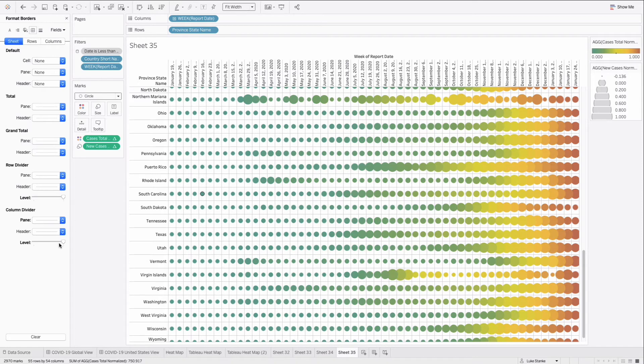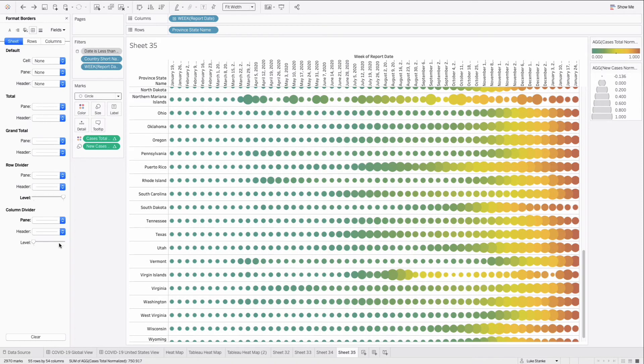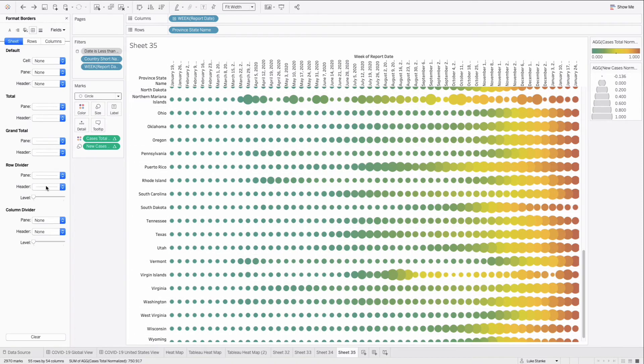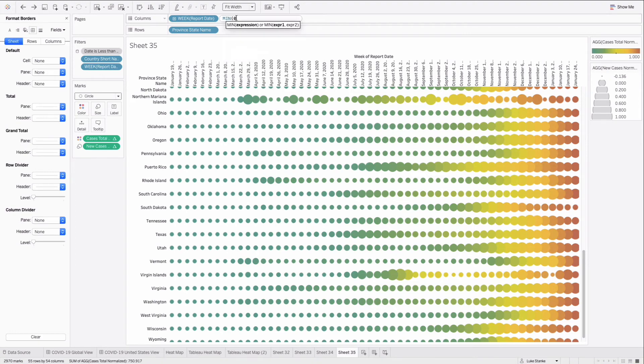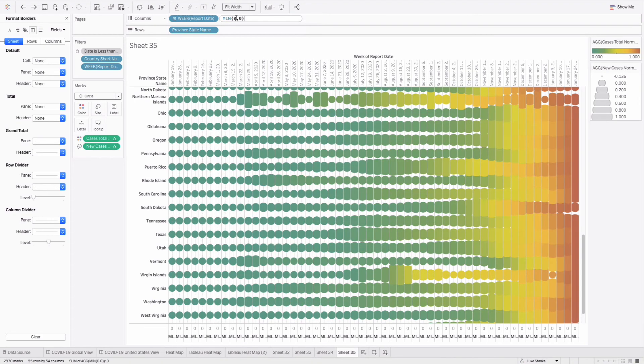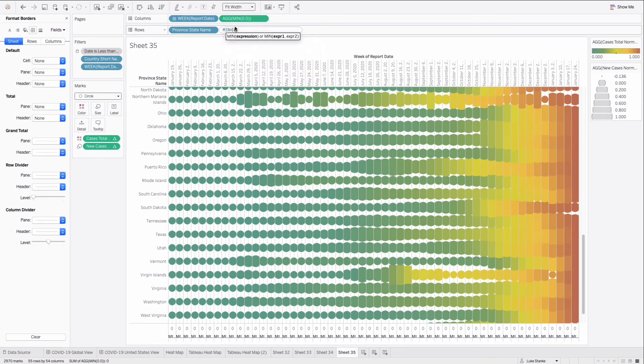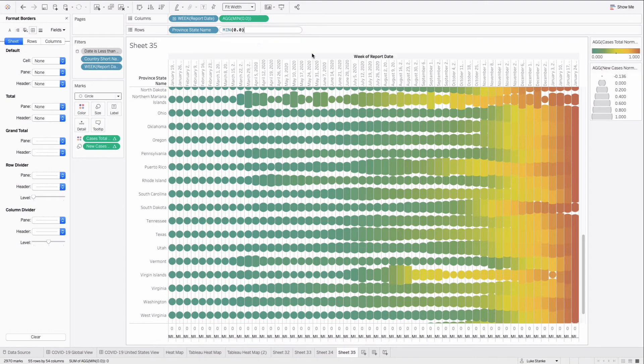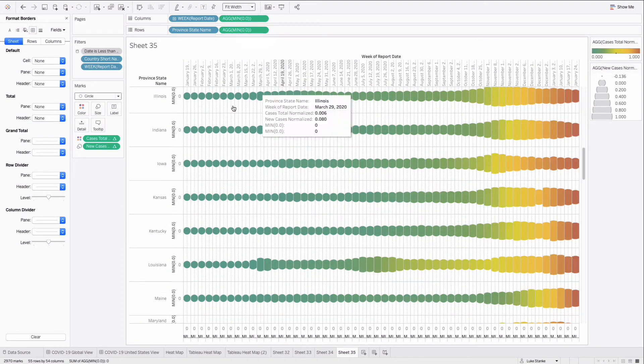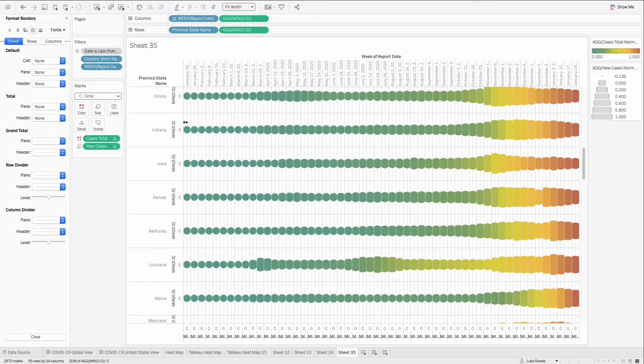So we can do it with row and column dividers. Or another advanced tip is to double click on columns and type min 0.0 and repeat the same process on rows, min 0.0. When we do this, Tableau creates these dashed lines.